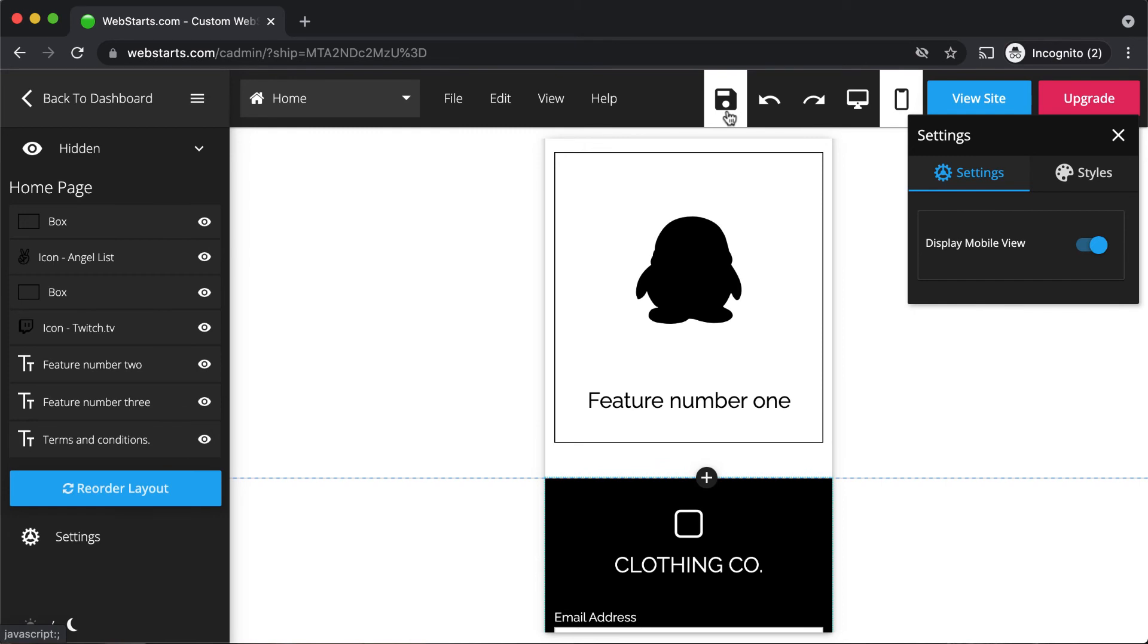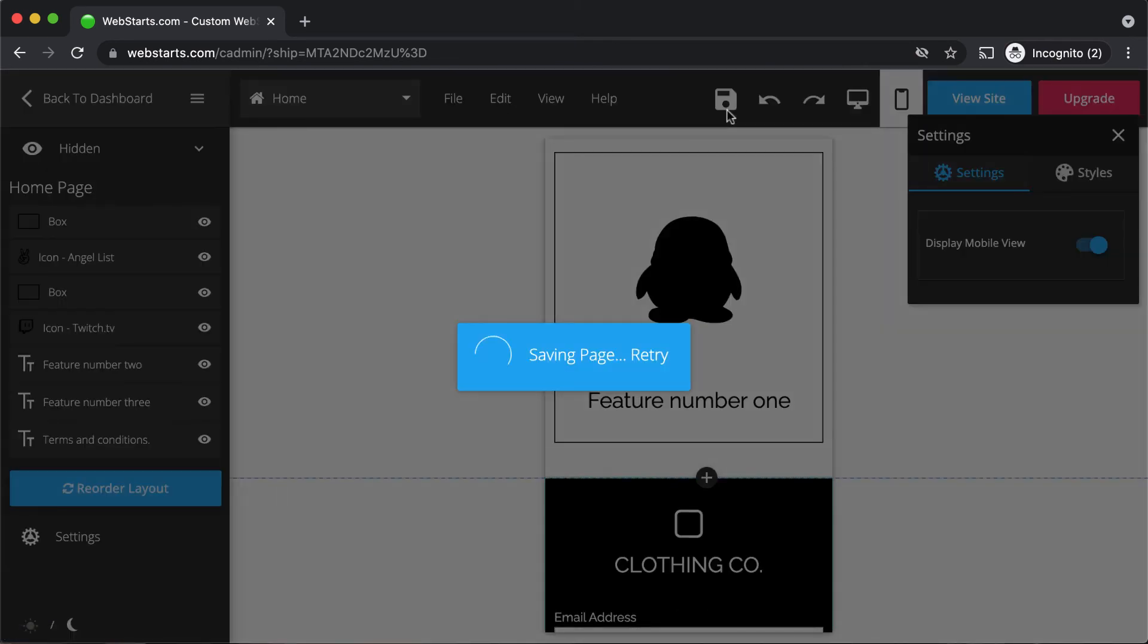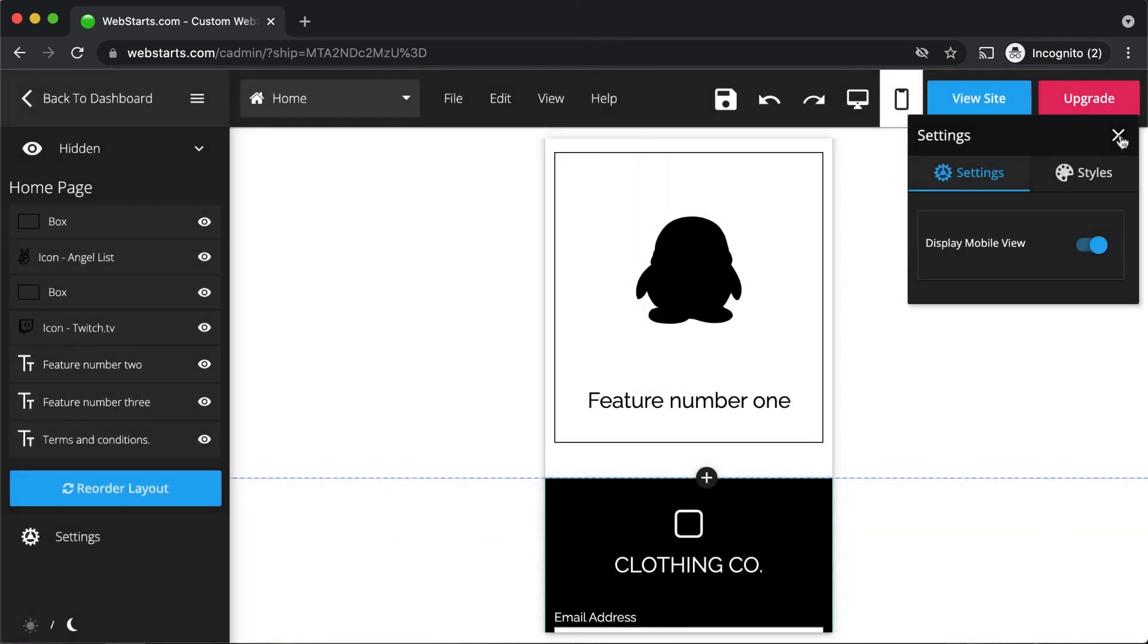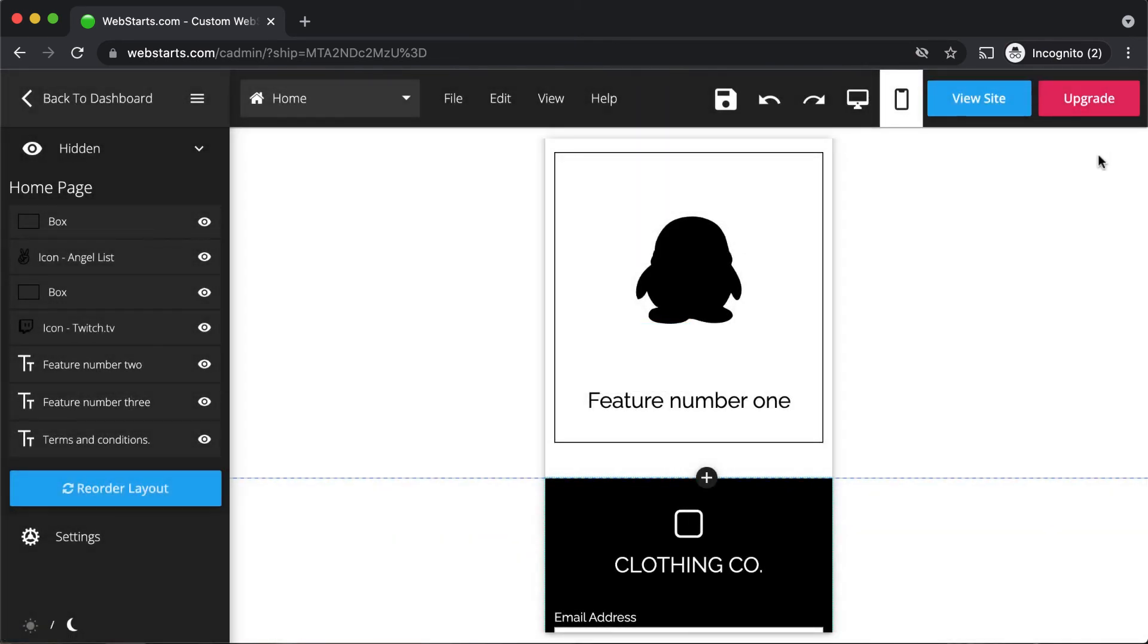When you're finished, be sure to click save and your changes will be saved and published live to the web.